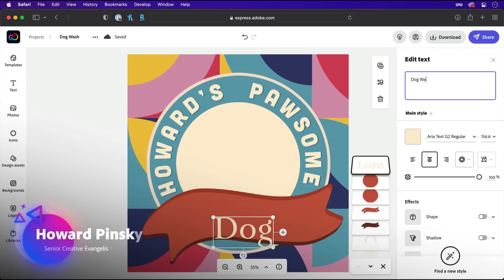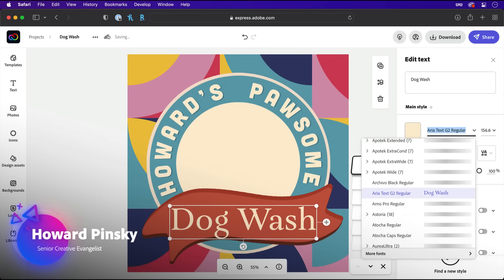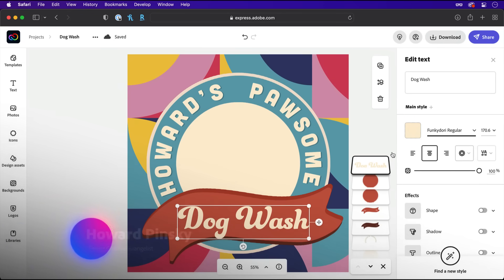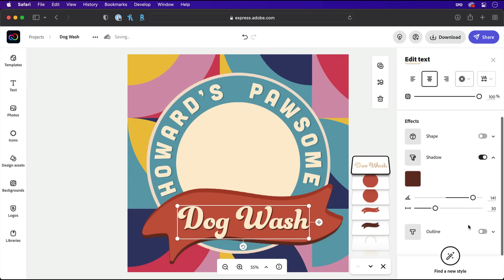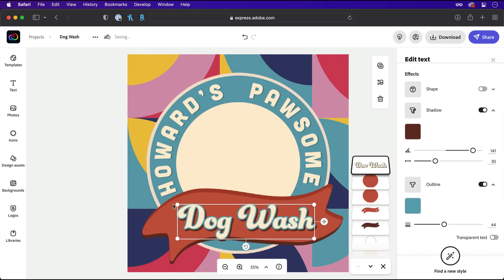Hey everyone, I'm Howard Pinsky, and this may be the most iconic video you watch today. Terrible dad jokes aside, let's take a look at how icons can play a major role in the projects you create with Creative Cloud Express. And don't forget to subscribe for more tips and tricks just like this.